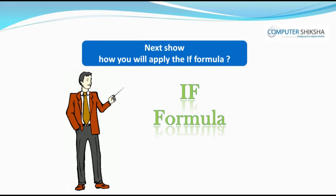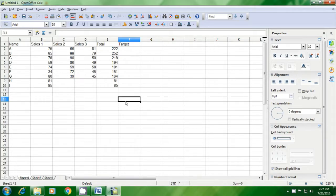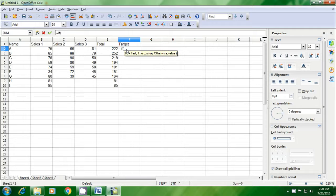Next, show how you will apply the IF formula. Let us now practice the use of the IF formula. The IF formula uses some condition. We are going to see if A, B, C and all of these rows have met a certain target. Just below where target is written, we are going to apply the formula. We have selected the total value and are saying if the total sales is greater than 195, then the answer should be 'completed'.